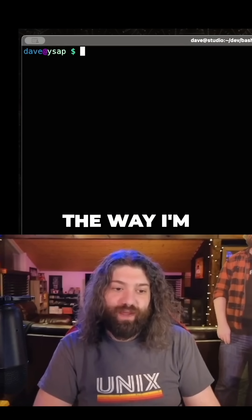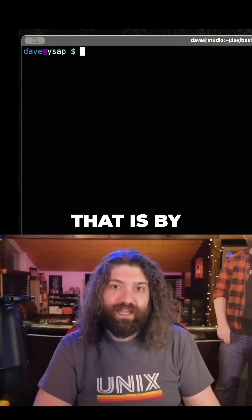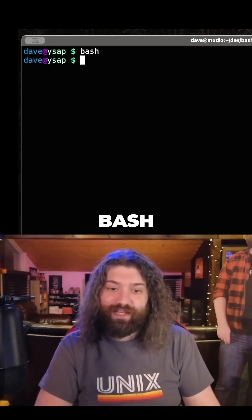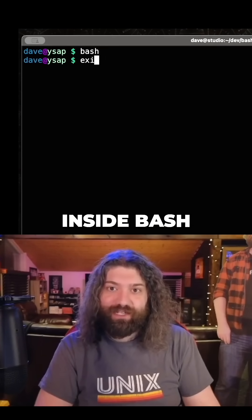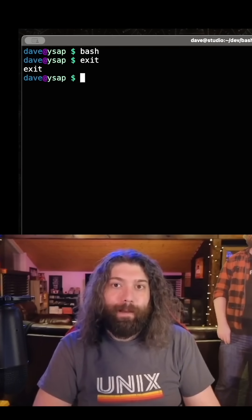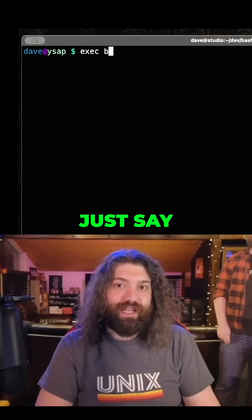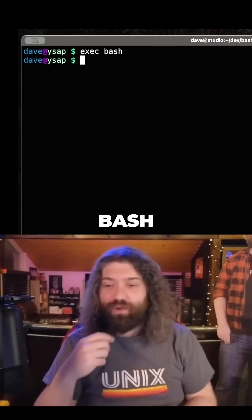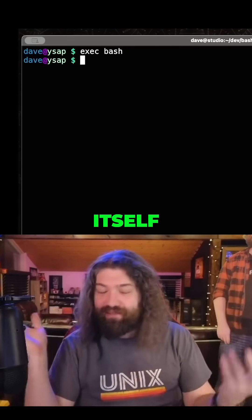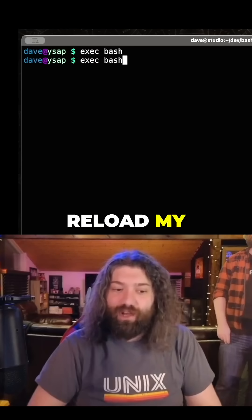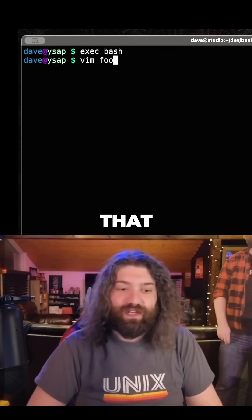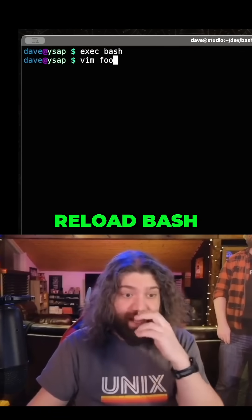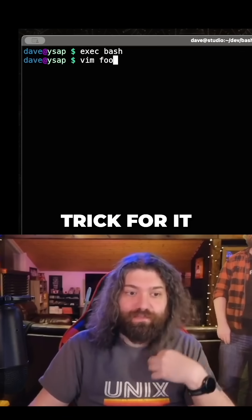I'm reloading my shell using this concept. I could just type bash, which creates a new bash running inside the current one, and then exit from it. But with exec bash, it means 'become bash', so it re-executes itself. That's how I reload my bashrc — if I ever get in a weird state, it's a great little trick.